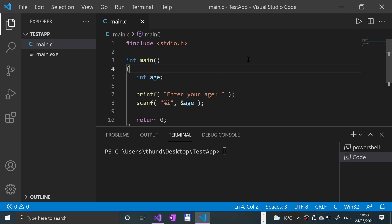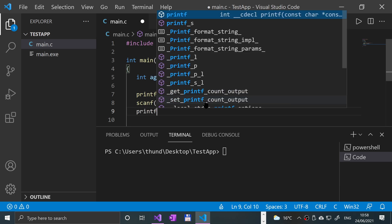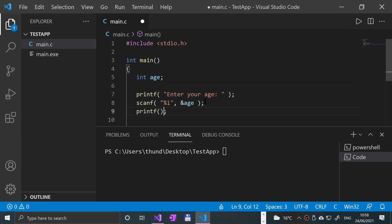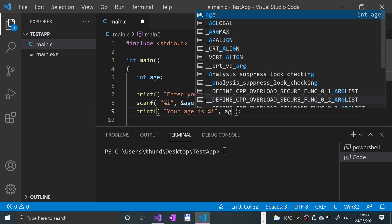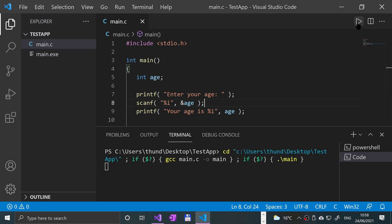Let's print it off as well so we know it's correct: "Your age is" then %i. For the printf you don't need to put a reference - that's only for scanf. If I save it, run it, and it asks for my age. I'm 29, click enter. Your age is 29, so that's read it correctly.